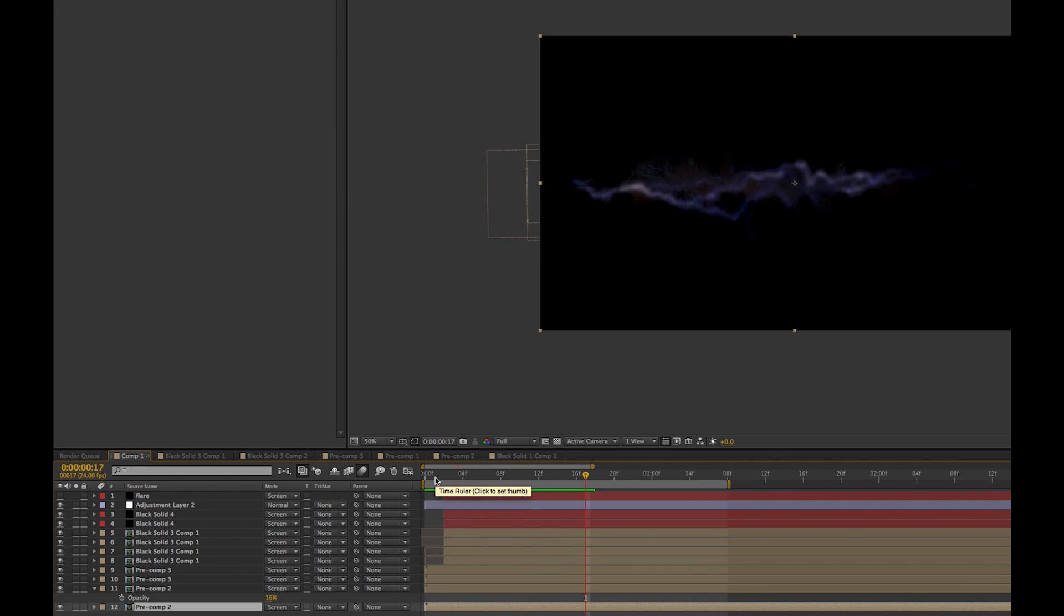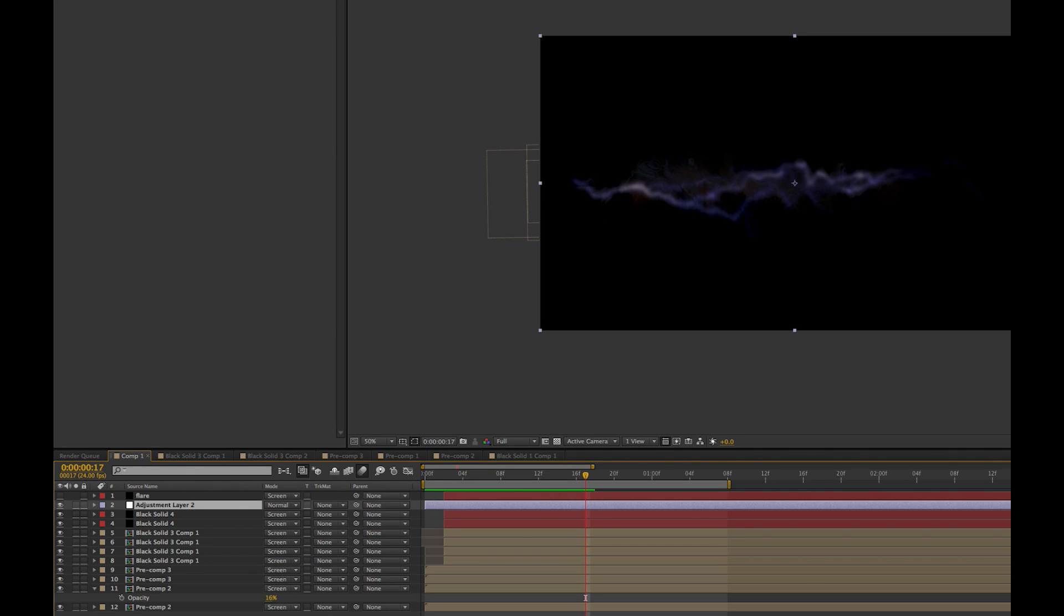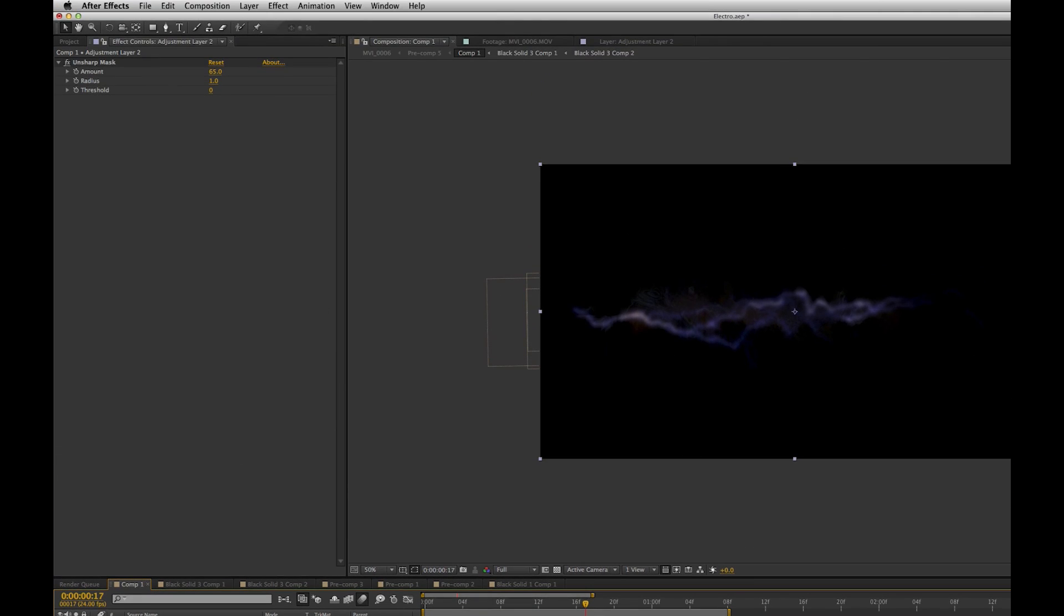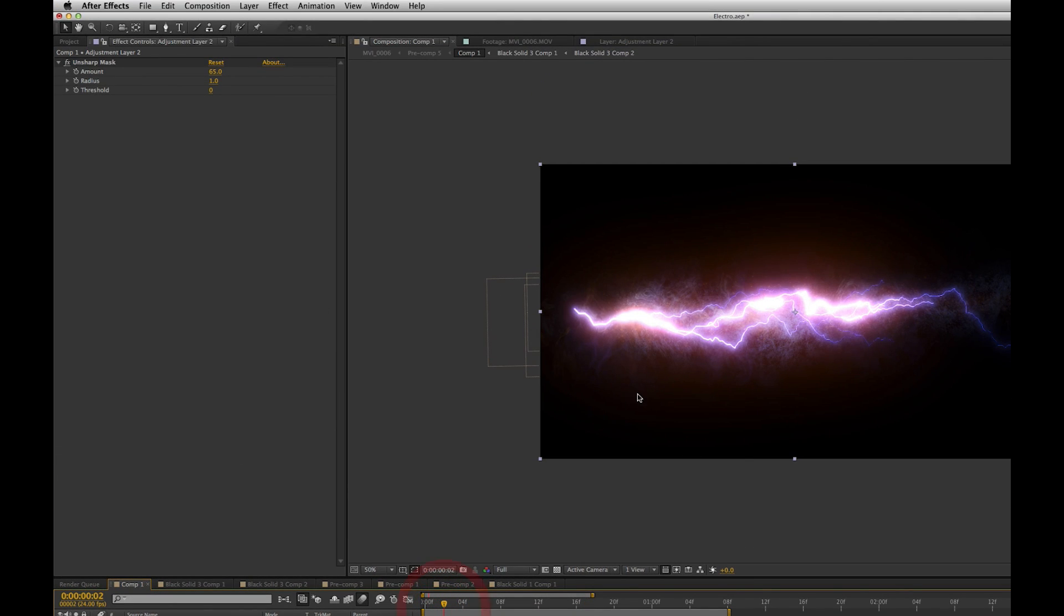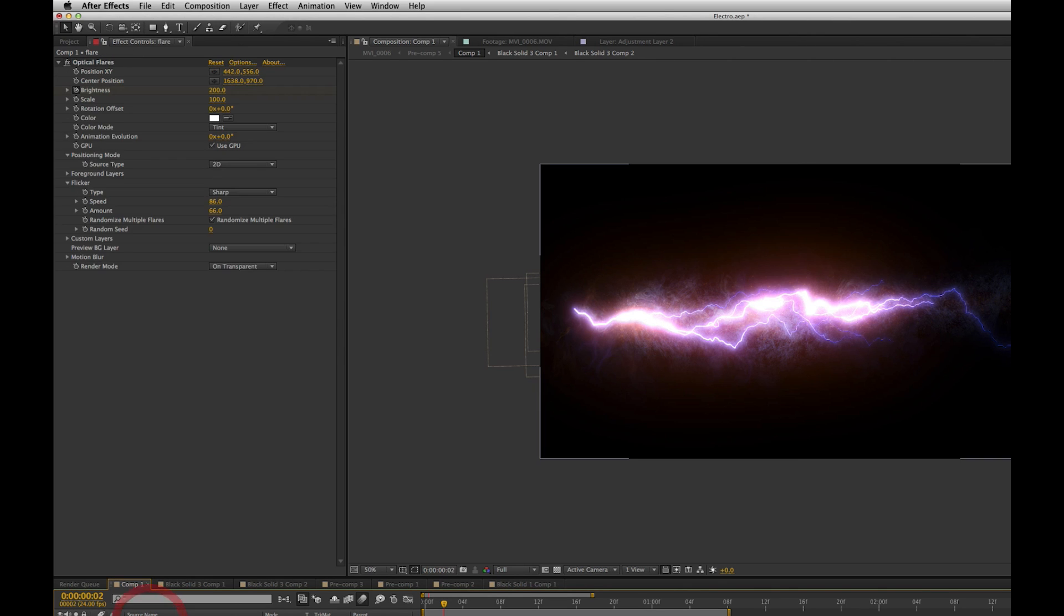So I think it turned out pretty good. The last thing I did as well is I made another adjustment layer. I did an unsharpen which brings out some more detail in the lightning and even in our fractal noise. And then lastly, Video Copilot's optical flares.